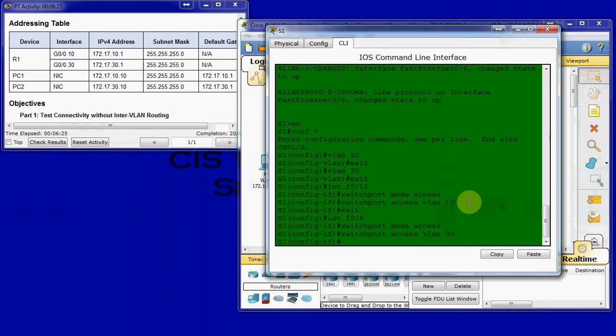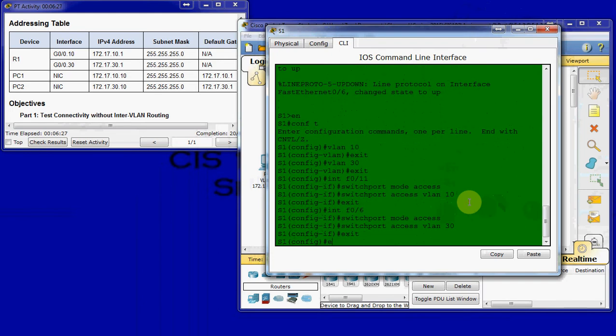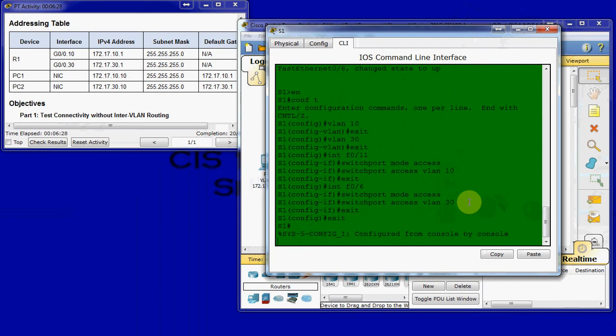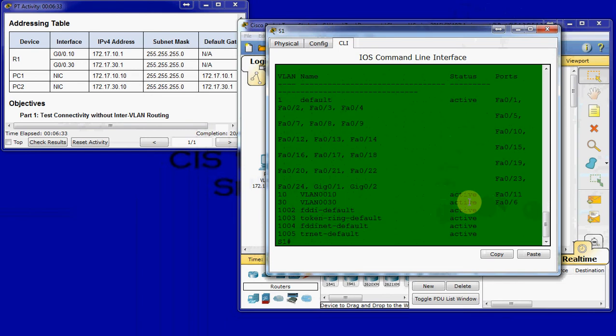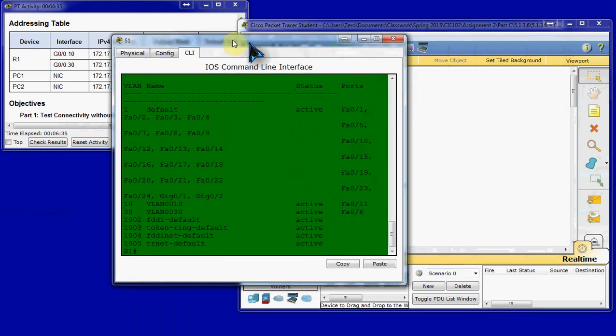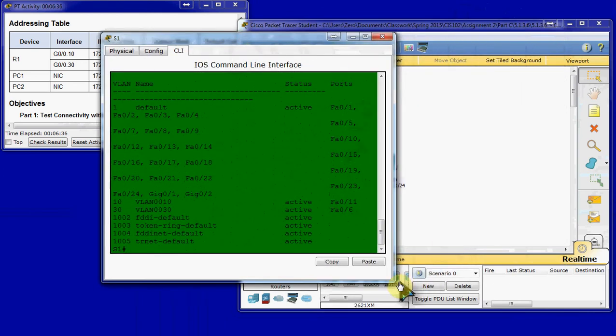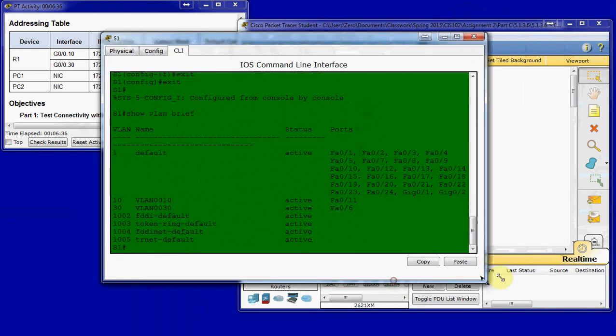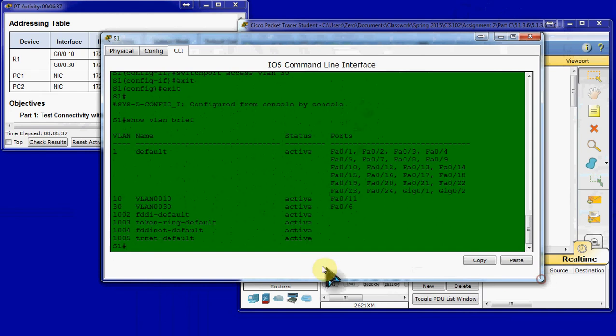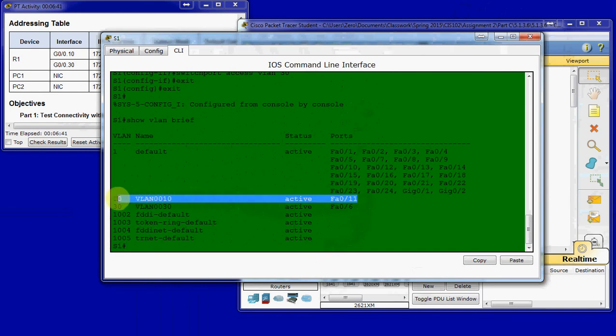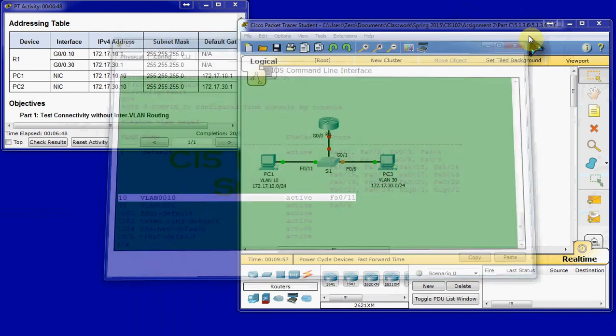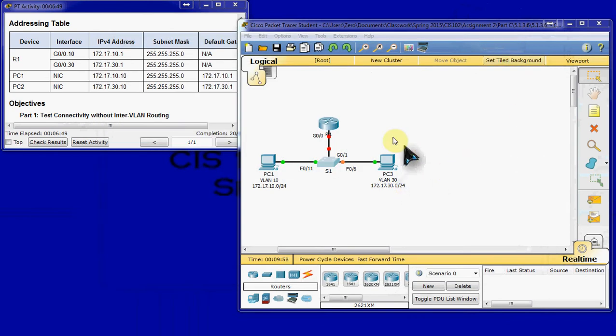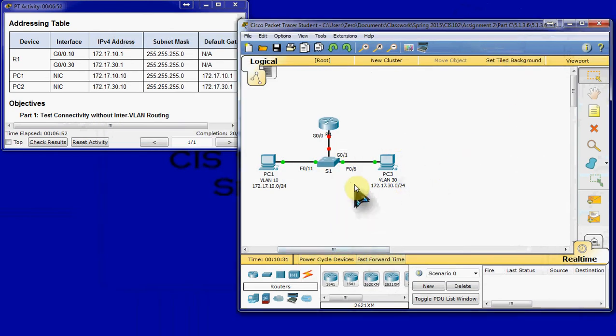Alright, once we've configured those, we can come back and run a show VLAN brief. I'll make this a little bit bigger so it looks a little more organized. And we can see that port 11 has been assigned to VLAN 10. And port 6 has been assigned to VLAN 30. So, they're on separate virtual networks. And we can see they have connectivity with the switch.